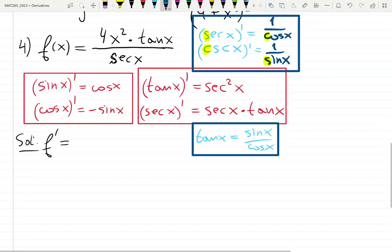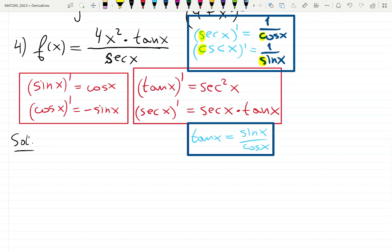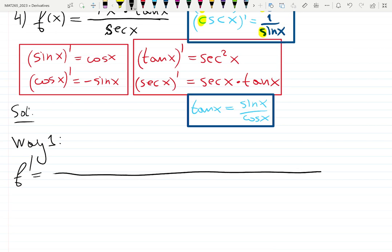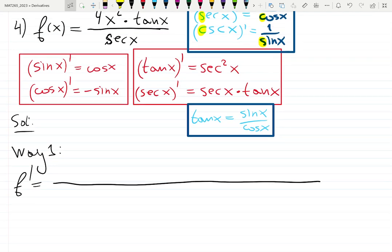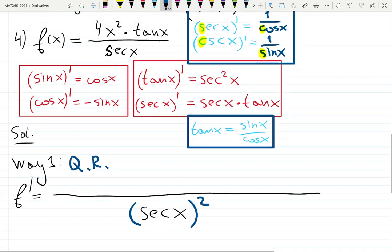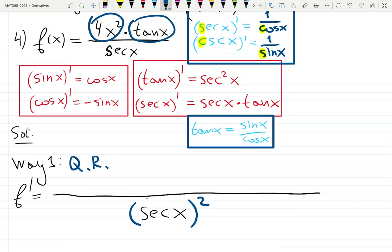So you can simplify everything if you want to — that's way two. Way one: let's practice the formula. You will need a lot of space. Way one is to recognize the quotient rule, because it is a quotient. Square the denominator: sec x, squared, and forget about it. Now differentiate the top — but the top is itself a product rule: 4x² times tan x.